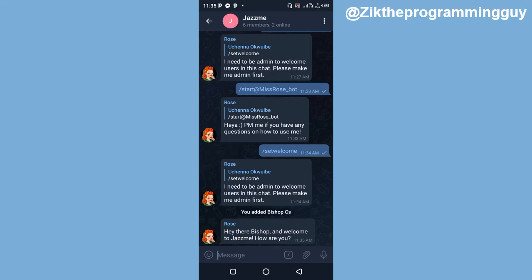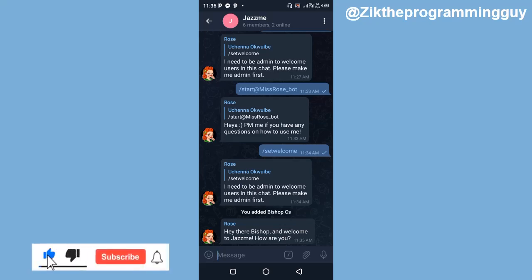This is how you can make use of MissRose bot, and as you can see it works perfectly well. Whenever a new member is added — either by you or any admin in this group — MissRose bot is going to welcome the person to this group. I hope this tip was helpful to you. If it was, please give this video a like and hopefully subscribe for more. Thanks for watching, and I'll see you in my next video.